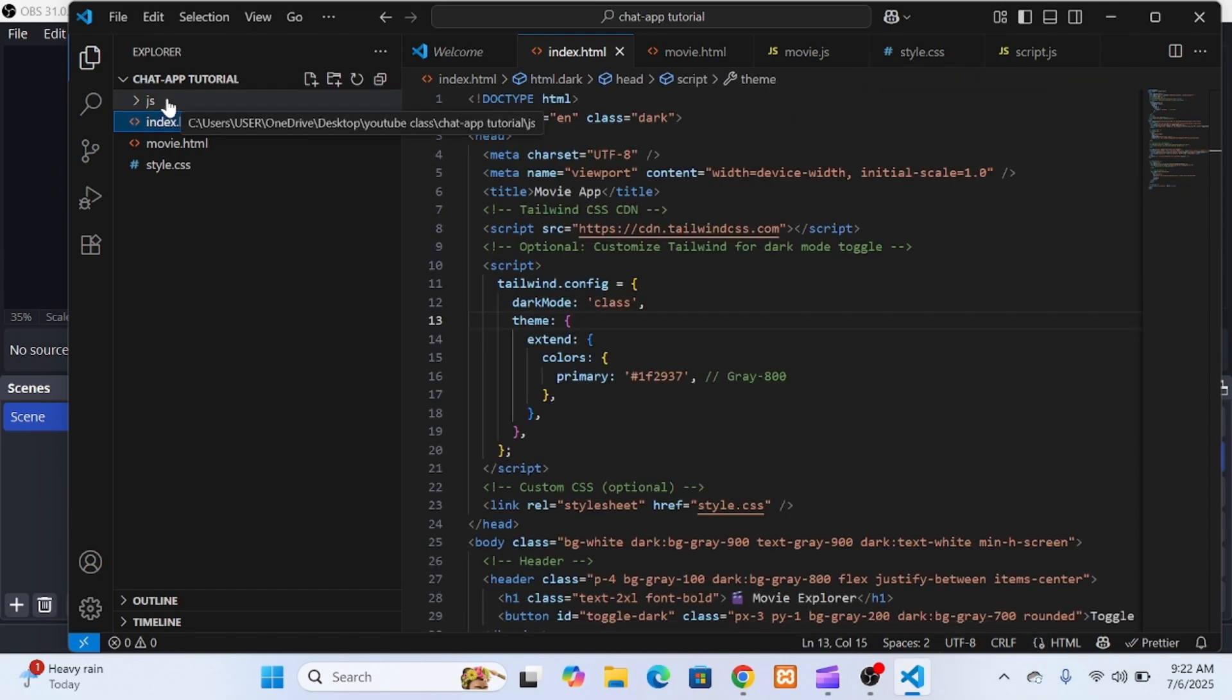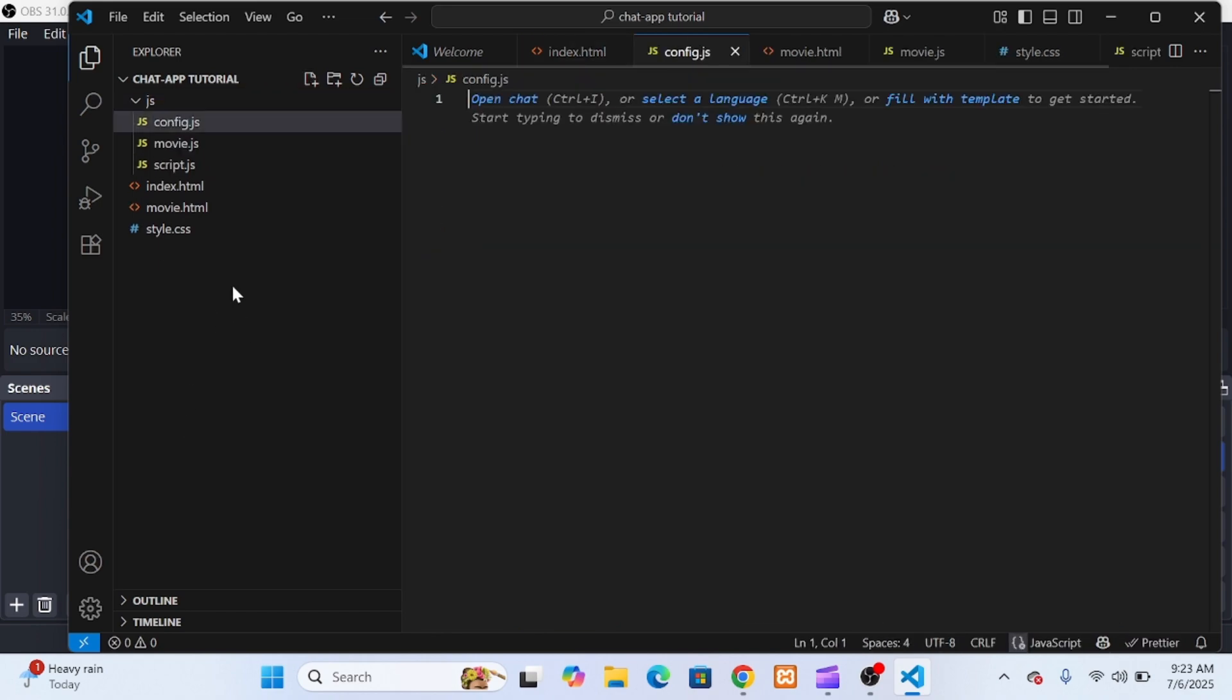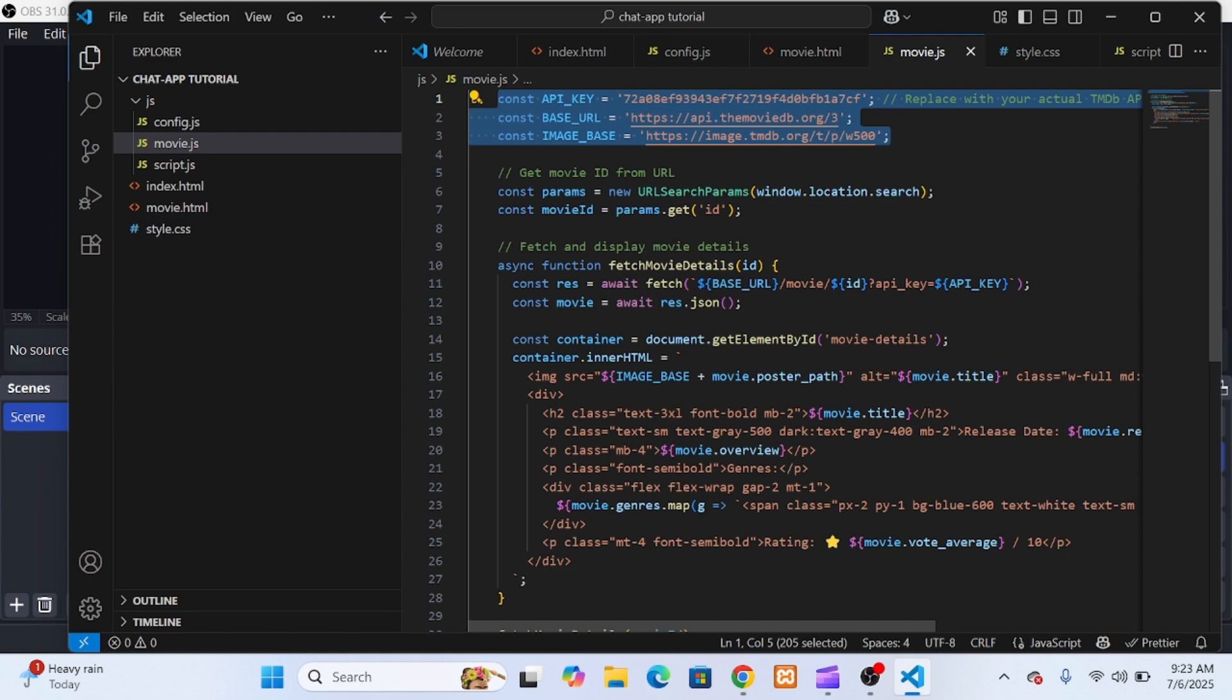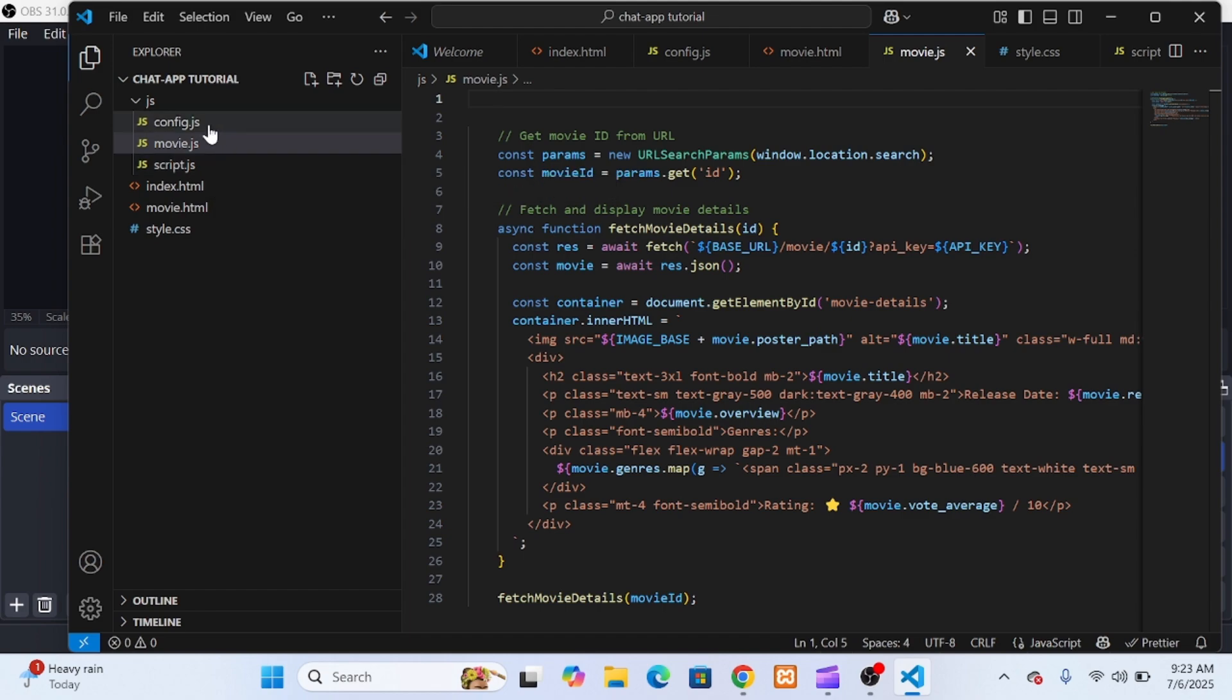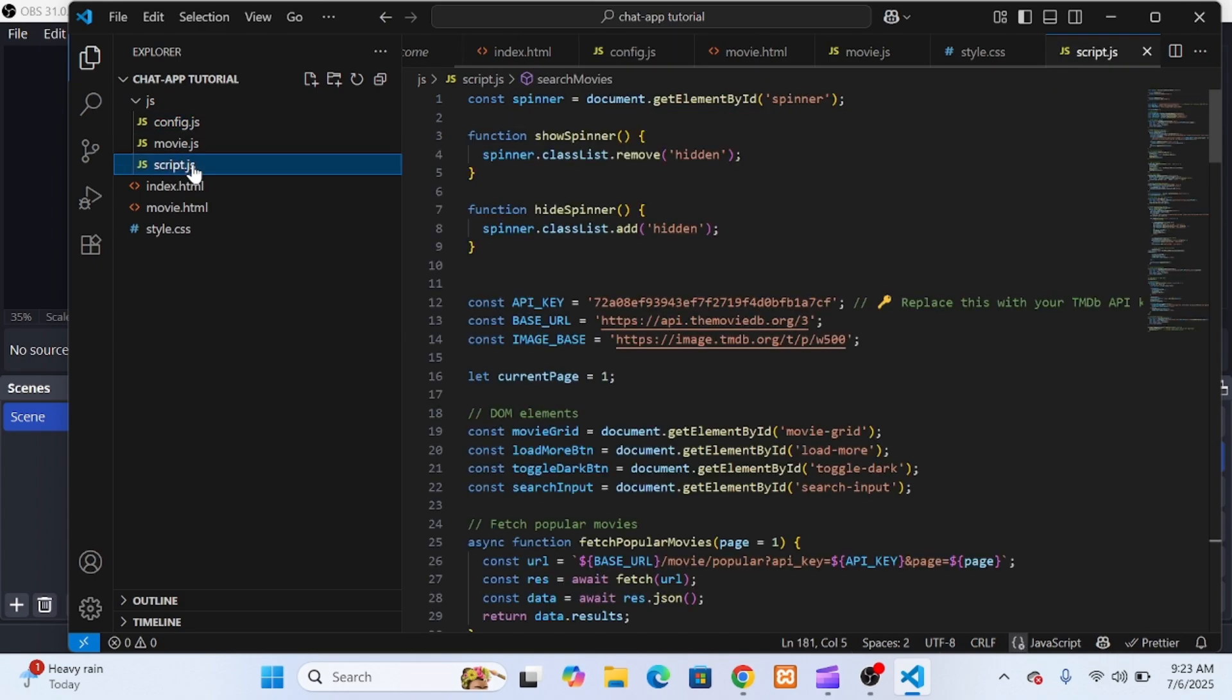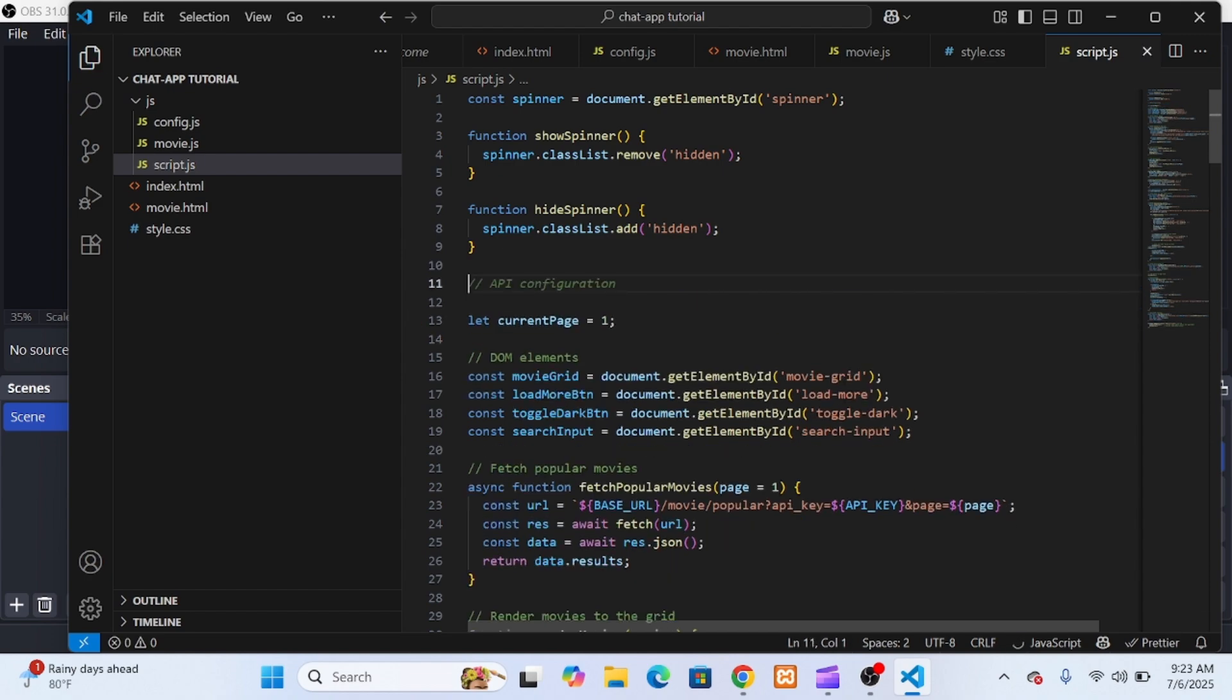Now at this point, I noticed that both script.js and movie.js were using the same API key and base URLs, which meant we were repeating ourselves, and that's something we try to avoid as developers. So to make our code cleaner and more reusable, I created a new file inside the same JS folder and named it config.js. Inside that file, I defined all the shared configuration constants. Then I went back into both script.js and movie.js, and I deleted the API key and base URL declarations from those files, since they were now being imported from config.js.